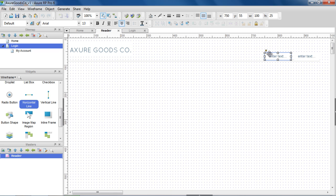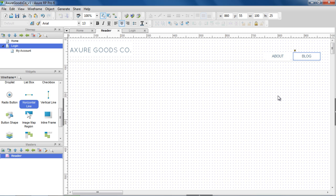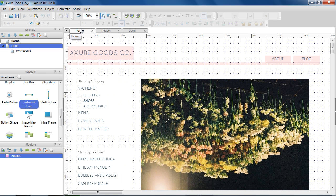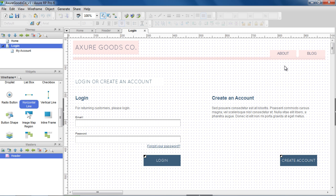Let's say you want to make a change to the header. You can make that edit once in the master, and it will update everywhere that master is used. This includes any annotations or interactions added to the widgets inside the master.